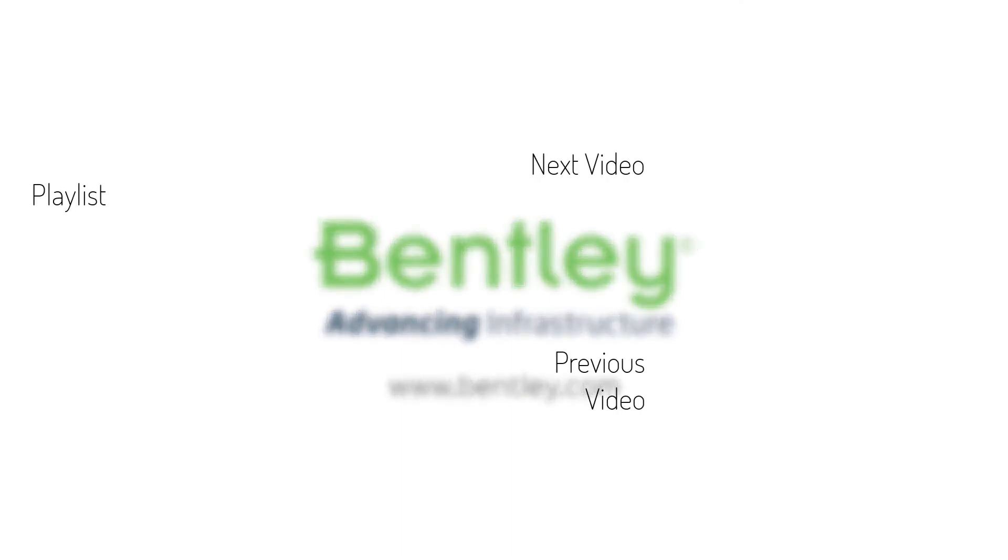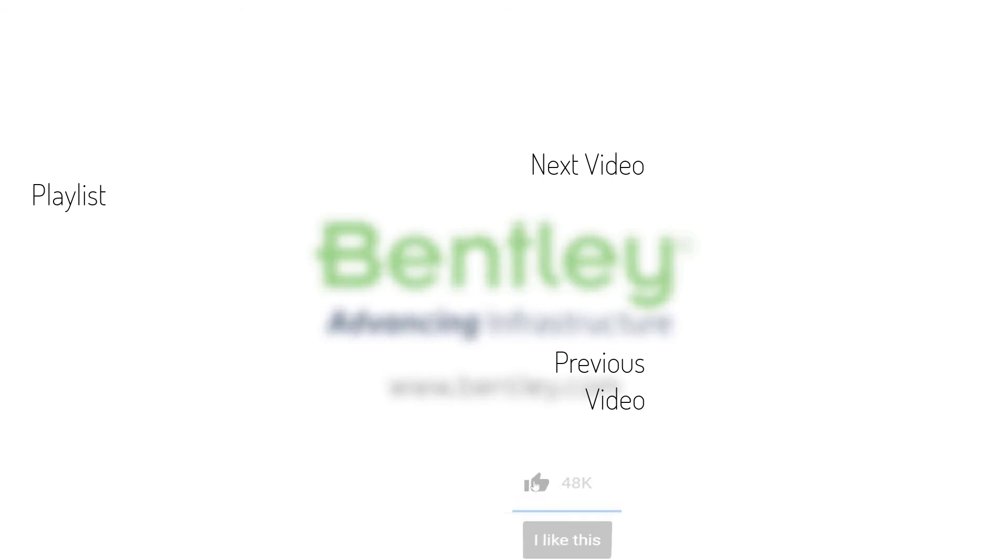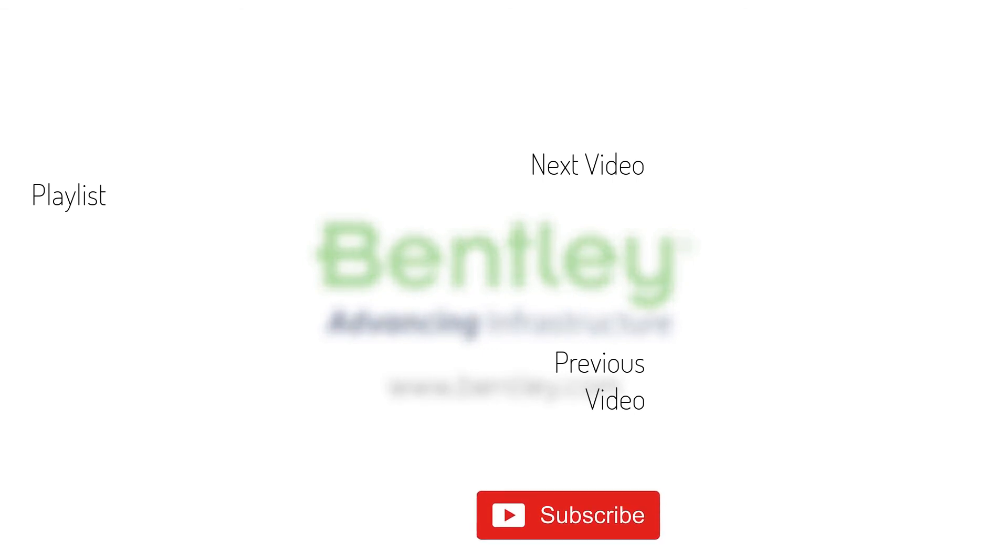If you found this video helpful, please give it a like. If you want to see more such series, consider subscribing to our channel. Thank you and see you next time.